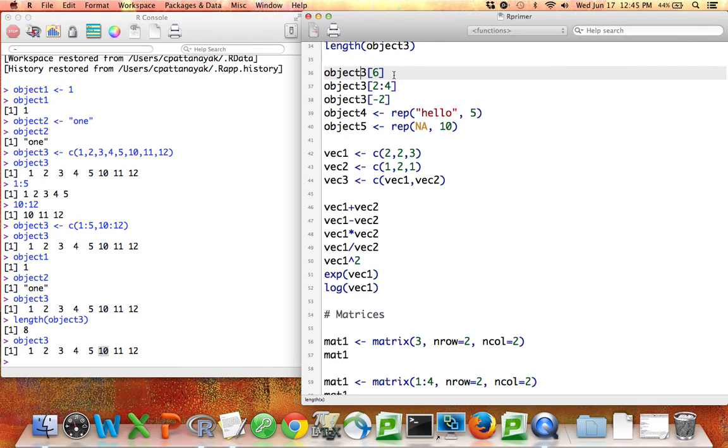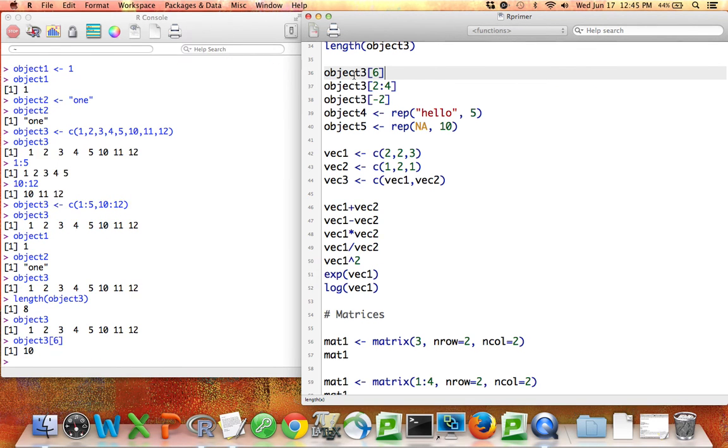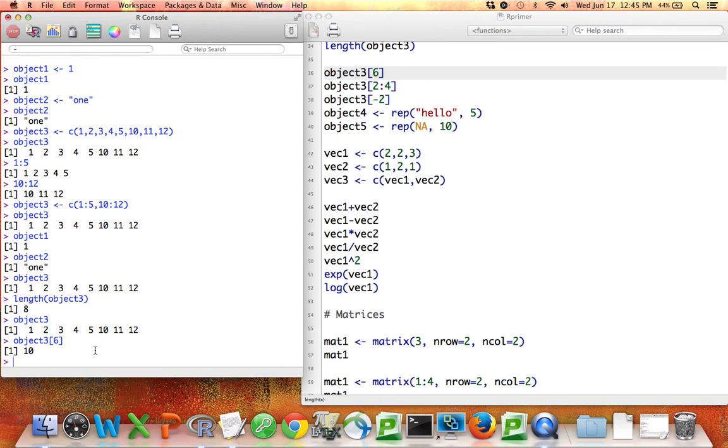I can use the brackets for that. So if I say object3 bracket 6, what I mean is object3 where I'm interested in the sixth element. If I run this line by pressing Command-Enter, you can see that object3 sixth element is equal to 10. This is how we access a particular element of a vector.